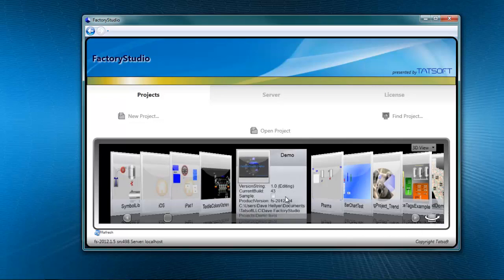Click on this button to find out information about what version of the project it is, how many builds there have been, where the project is located.